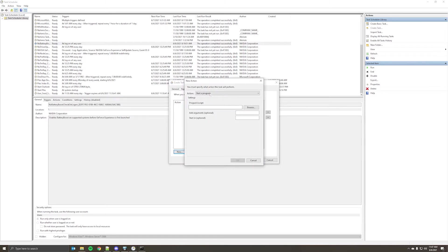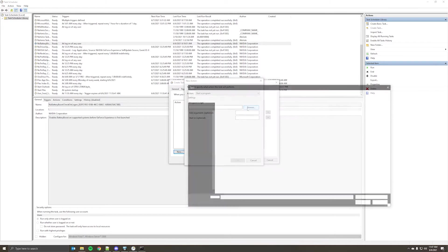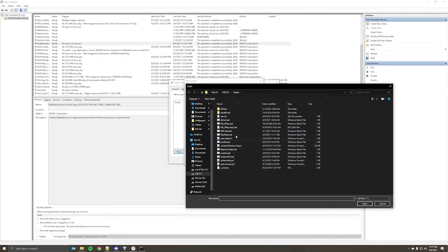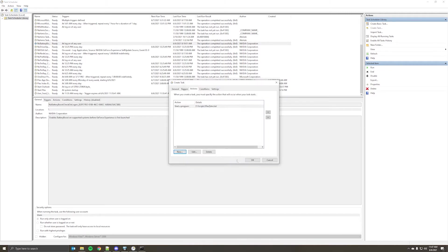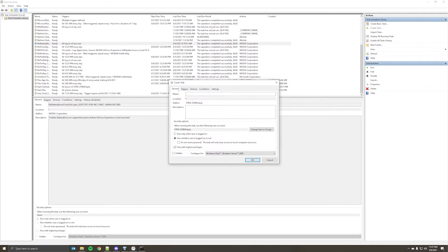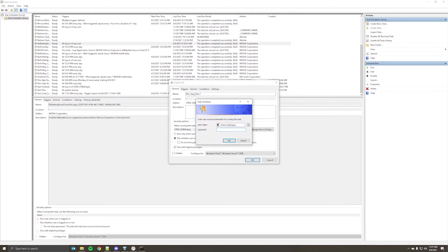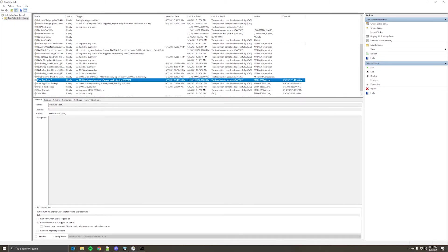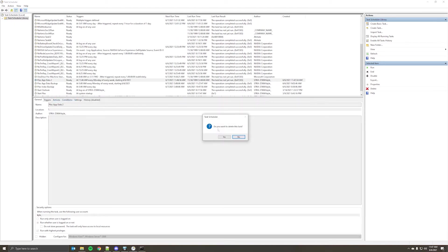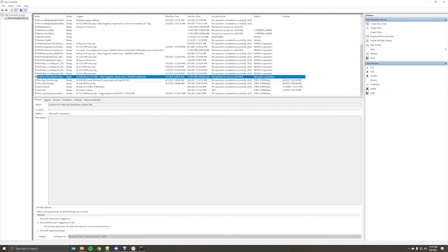For actions, you'll want to browse to where you've saved the script. So there's my Plex data script. And that's pretty much it. You would just give it a name. And you'll have to enter the password, because you are setting this so that it runs whether you're logged in or not, and with admin rights. So I'll delete that since I already have the task.